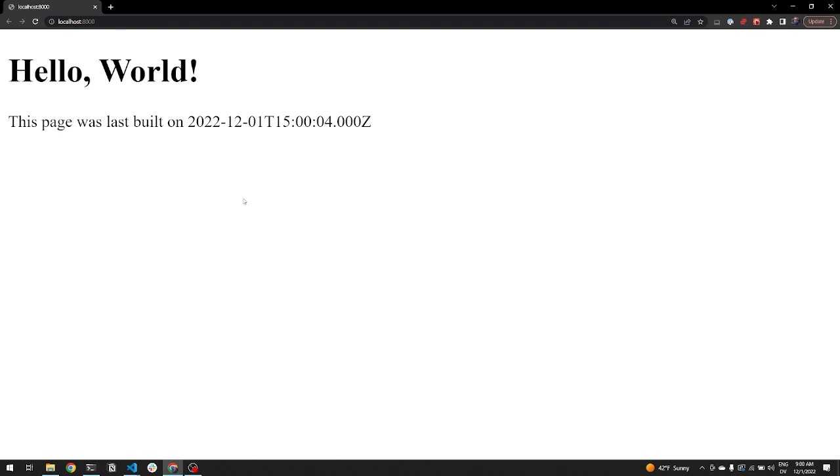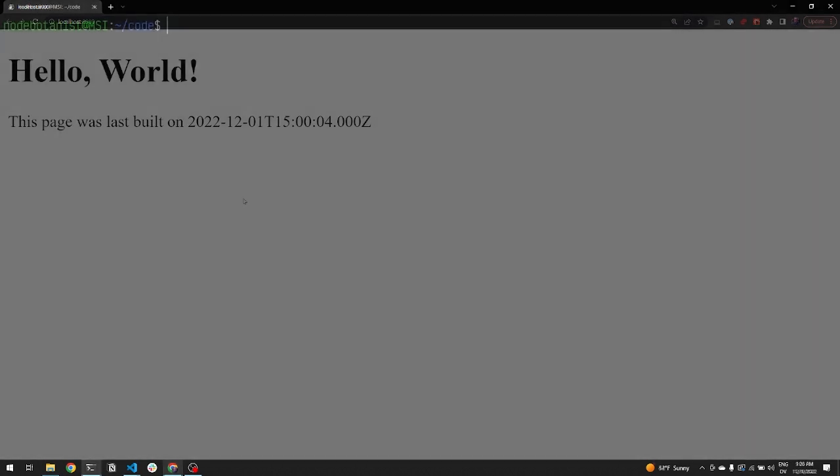In these 3 minutes, we'll build a functioning Gatsby site with an index page and a GraphQL query. We assume you have Node.js 18 already installed. There are links in the video description.